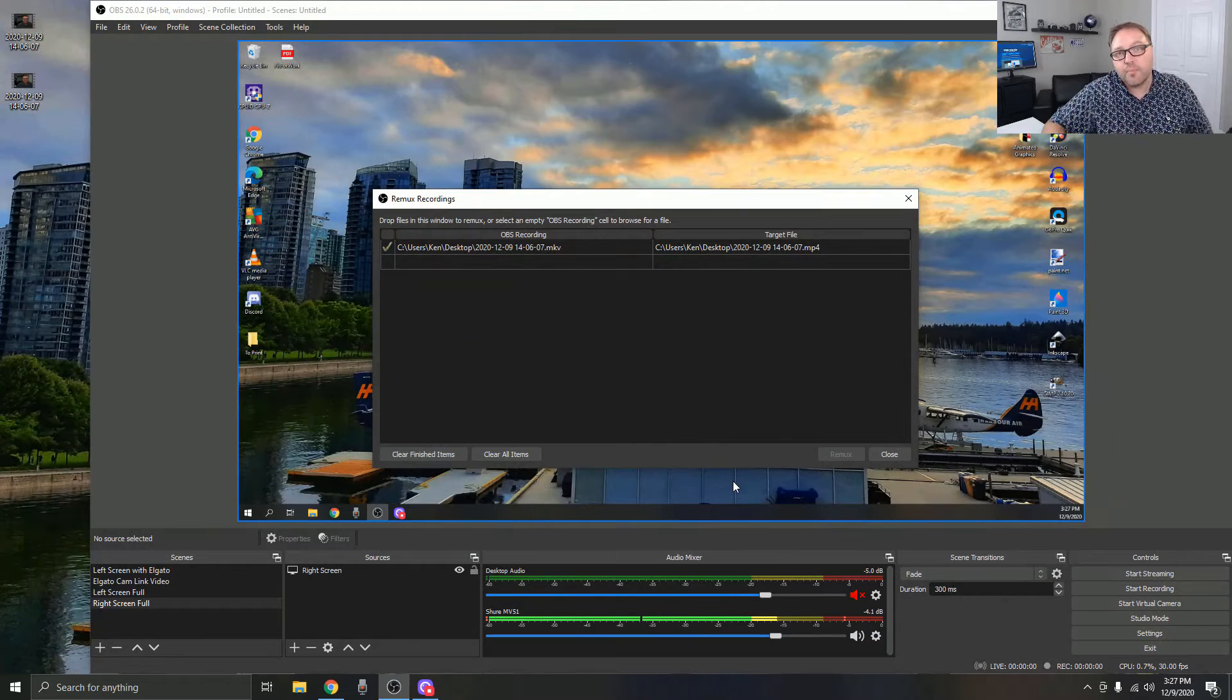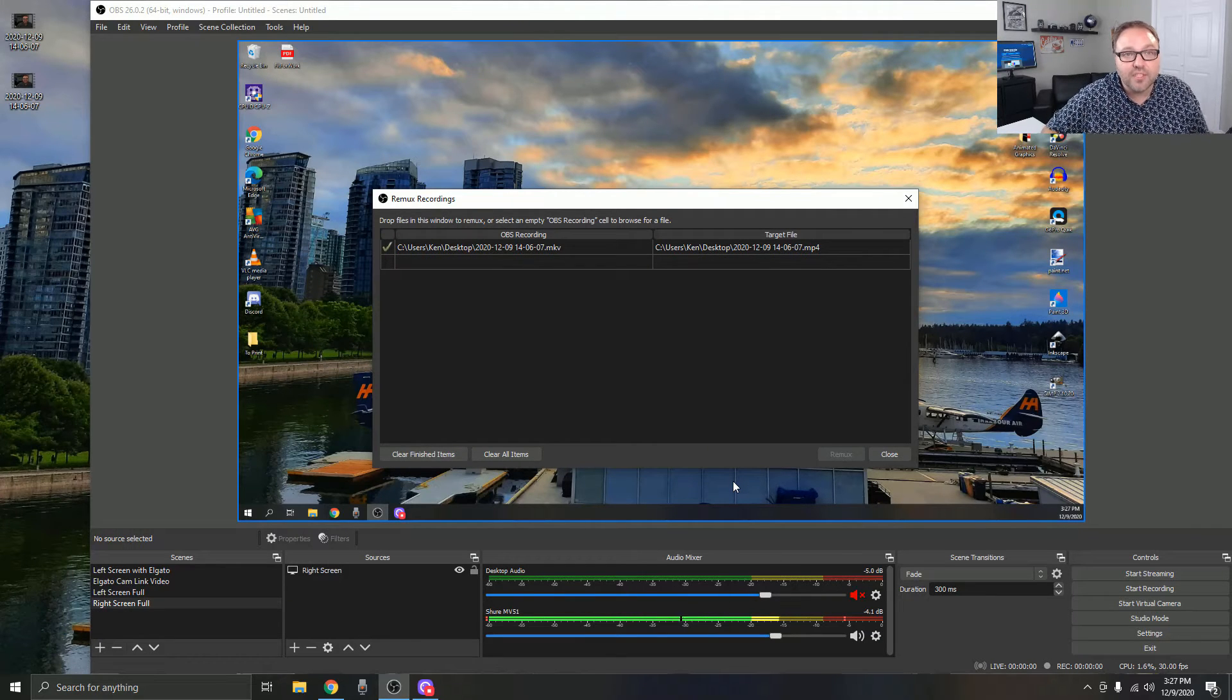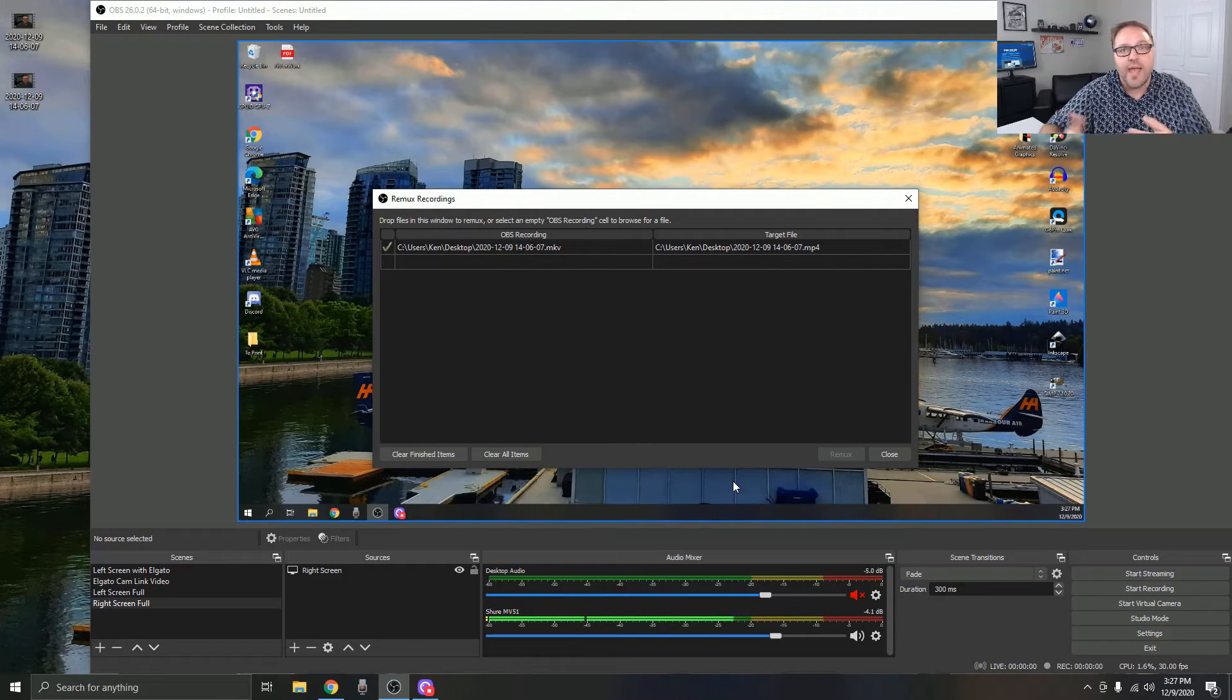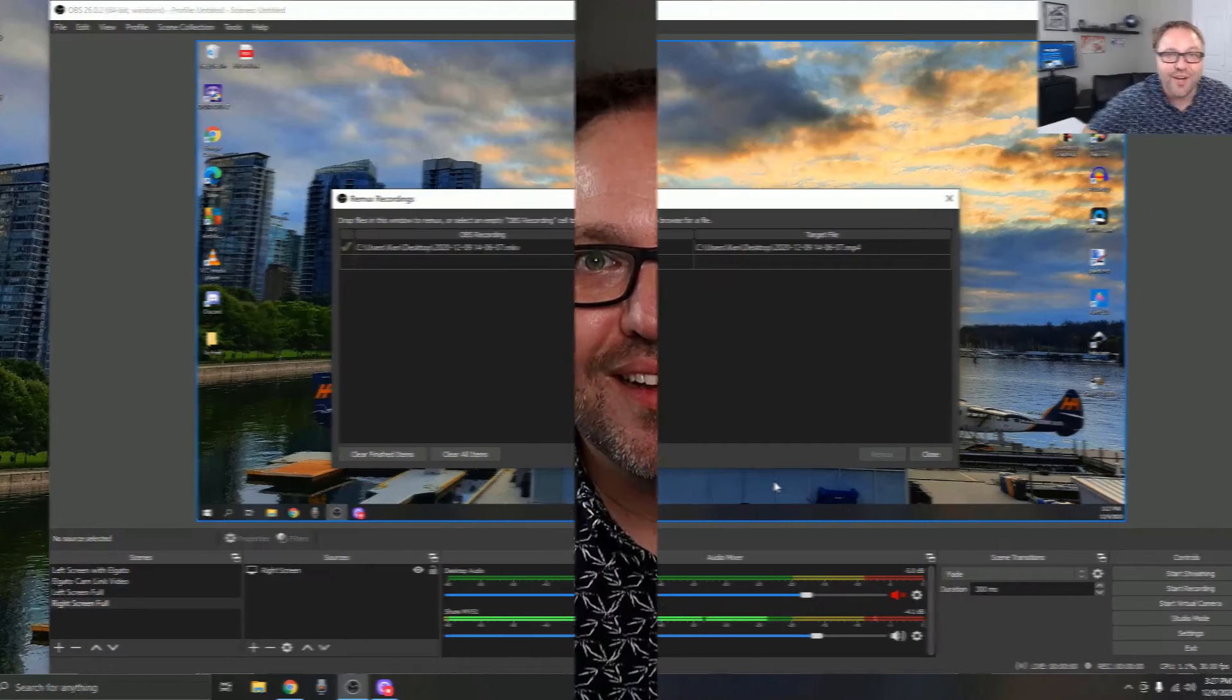And it seems to work perfect, and it's really that simple to convert your MKV's to MP4's over here on OBS Studio. So hope this tutorial was able to help you out in converting your MKV's to MP4's for free using OBS Studio. If it did, make sure to give this video a thumbs up.